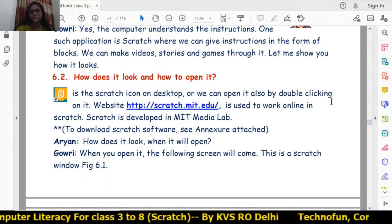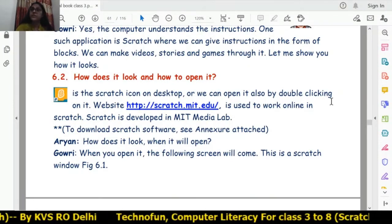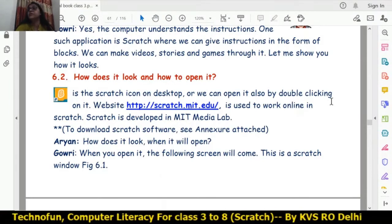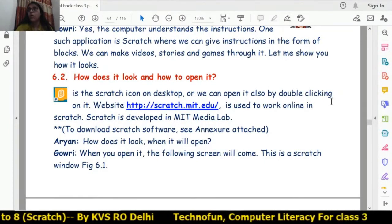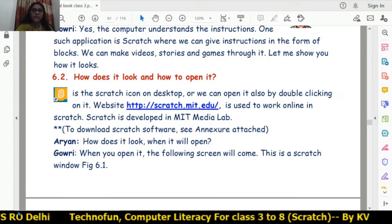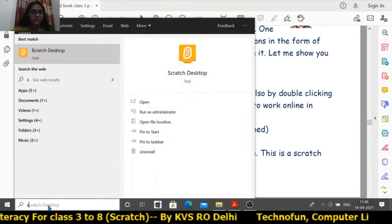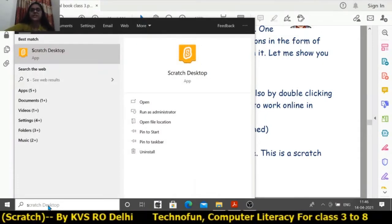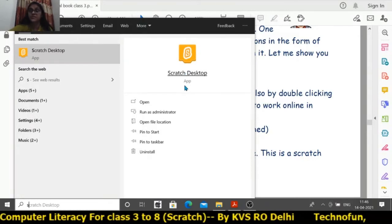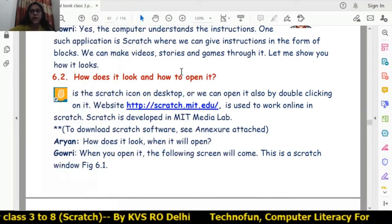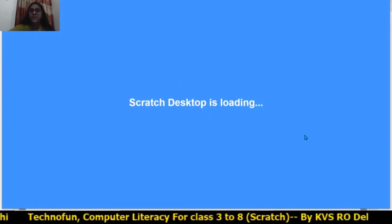We can open Scratch software by two methods. The first is by double-clicking on the Scratch desktop icon, or we can search for it in the search box by typing 'Scratch.' The Scratch desktop icon appears, and we click on that app, then the Scratch desktop software opens.